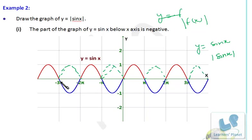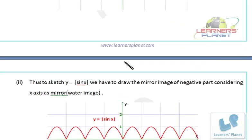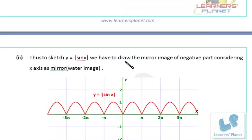You are taking the mirror image of the below-axis portions. Finally, the graph of |sin(x)| looks like this — all the curves are above the x-axis.